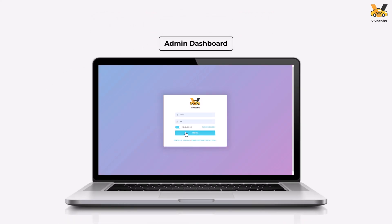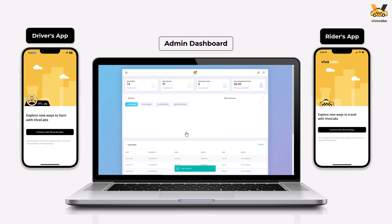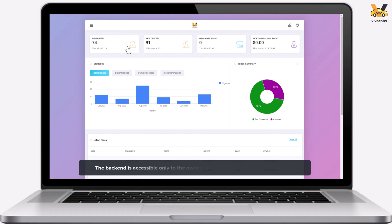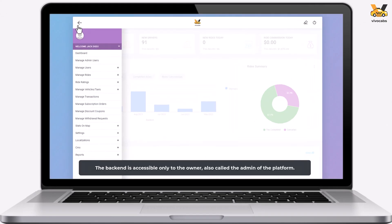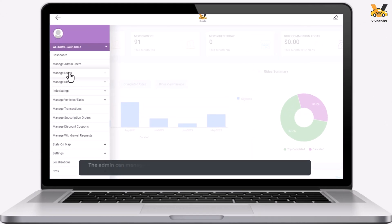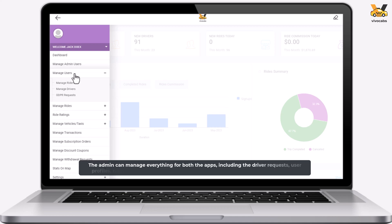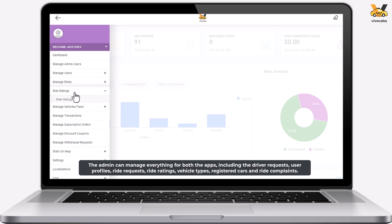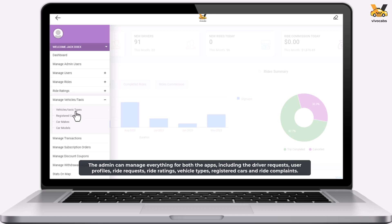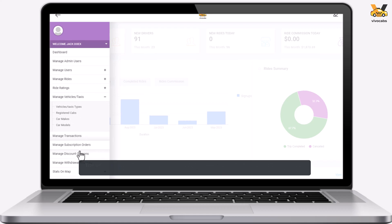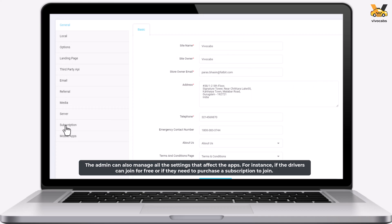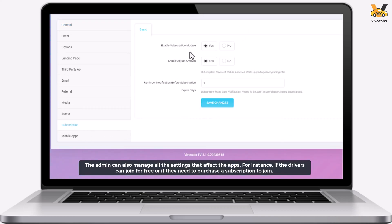This product comes with a back-end platform and two applications: the Rider's app and the Driver's app. The back-end is accessible only to the owner, also referred to as the platform's admin. The admin can easily manage the working of the product including driver requests, riders, drivers, ride requests, ride ratings, vehicle types, registered cars, and ride complaints. The admin also manages settings such as driver permissions and running a subscription-based model on the driver's app.